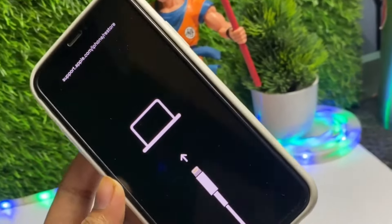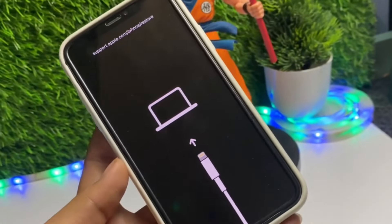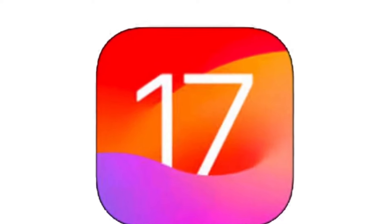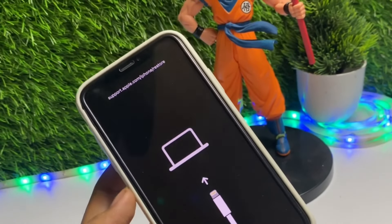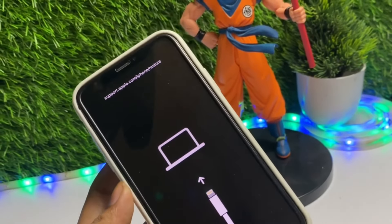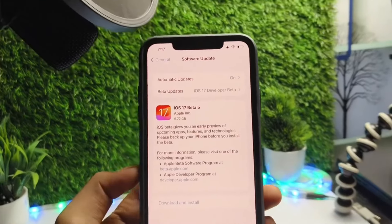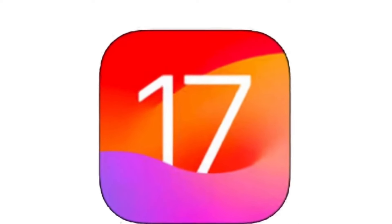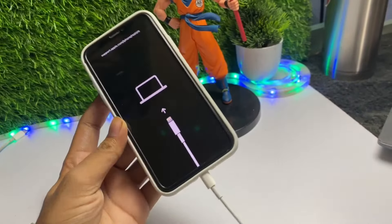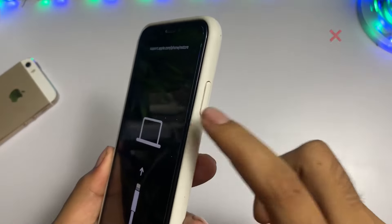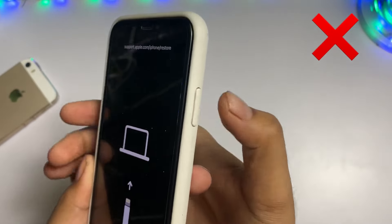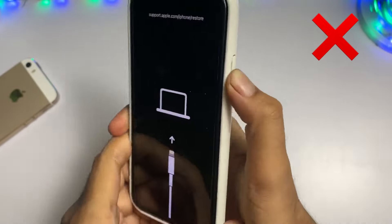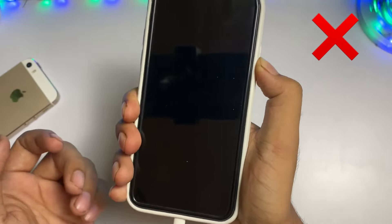How to fix iPhone stuck on recovery mode while updating iOS 17. In this video I will tell you how you can fix and exit this recovery mode. When you update your iPhone to iOS 17, your phone can get stuck on recovery mode. And if you try to force restart your iPhone to fix this problem, it will not work.